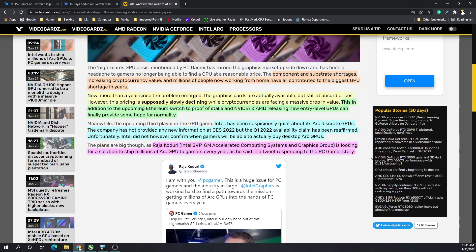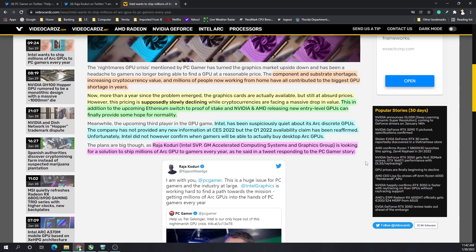However, this pricing is supposedly slowly declining while cryptocurrencies are facing a massive drop in value, which cryptocurrency values have dropped quite a bit from its all-time highs across the board. This in addition to the upcoming Ethereum switch to proof of stake, or the merge as they call it, Nvidia and AMD releasing new entry-level GPUs can finally provide some hope for normality.